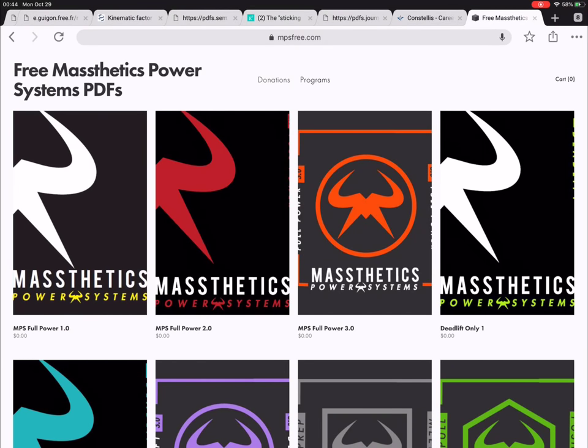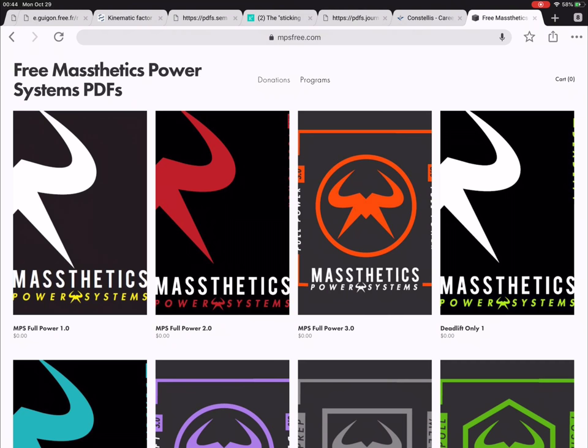Okay, so the next thing to look at in what makes this program tick is going to be Massesthetics Power Systems programs. I believe these programs were written by Simon, and I was able to review them though I didn't actually do them.